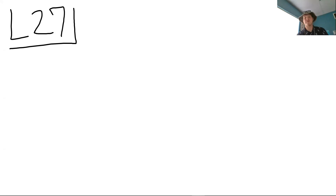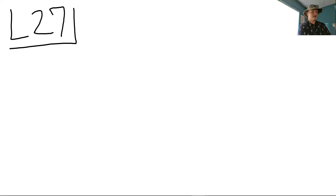Let's get the video going. Okay, lesson 27, multiples.